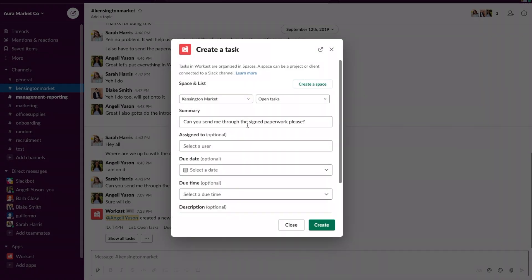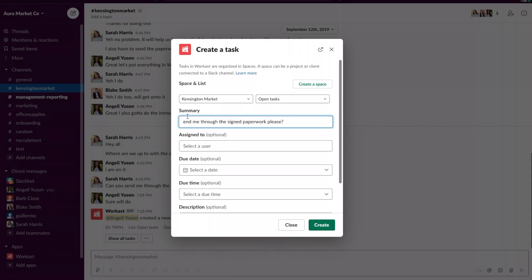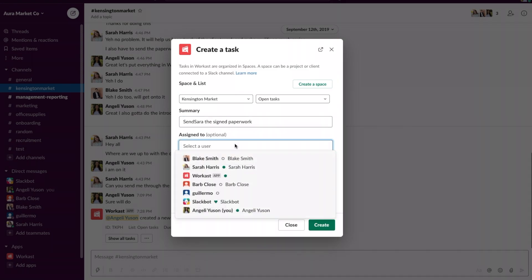I'm just going to fix up this task. And to assign the task to someone or myself I'm going to use the drop down menu.